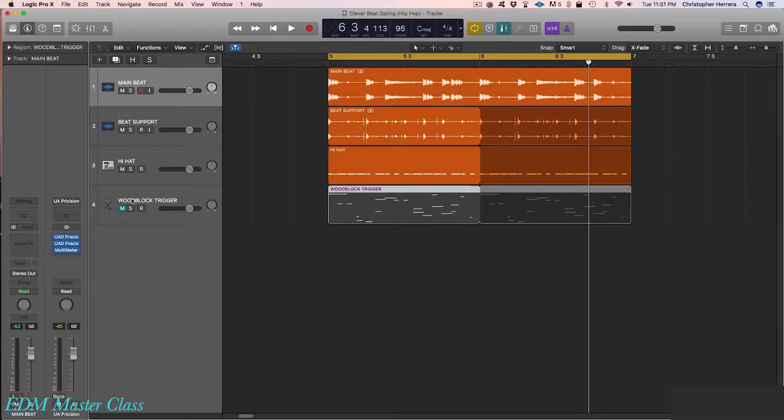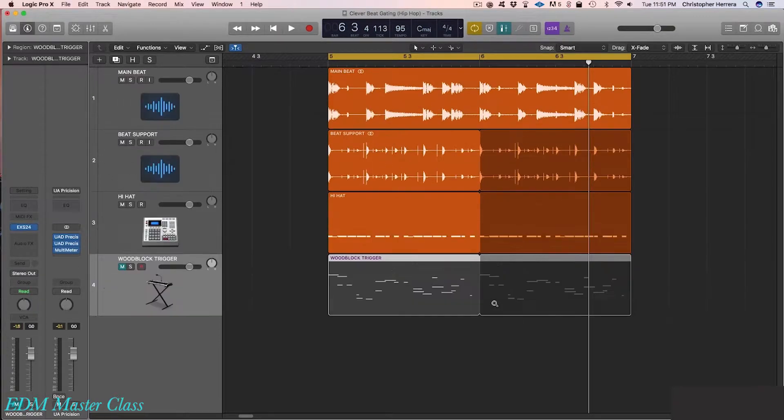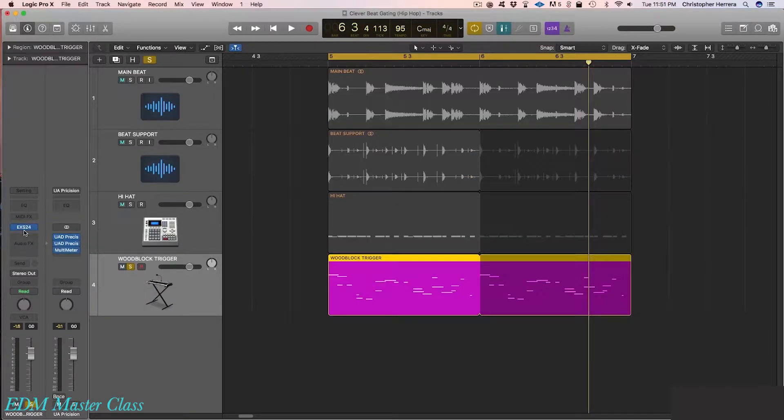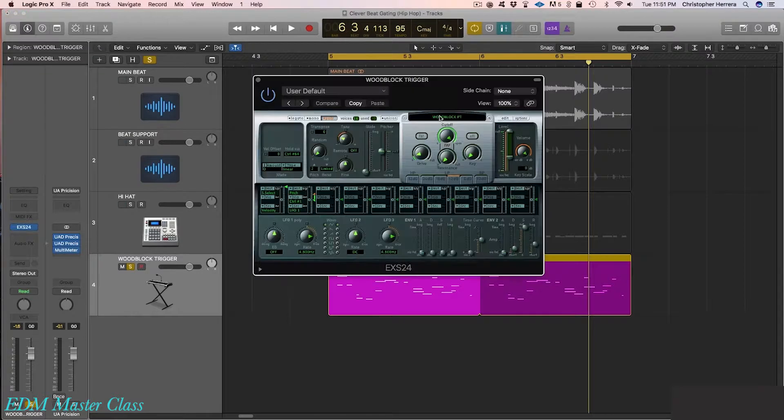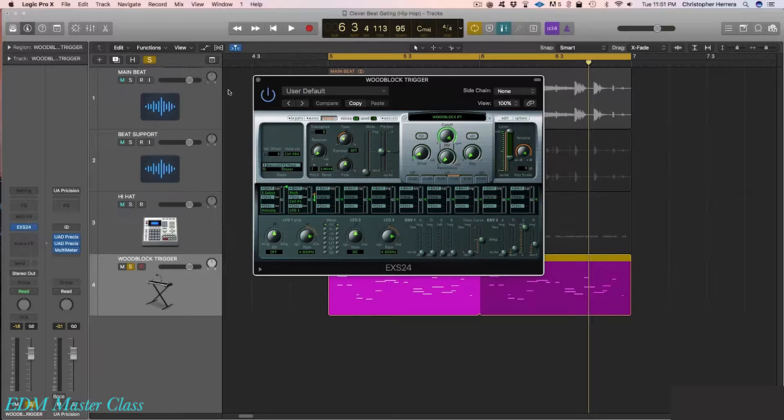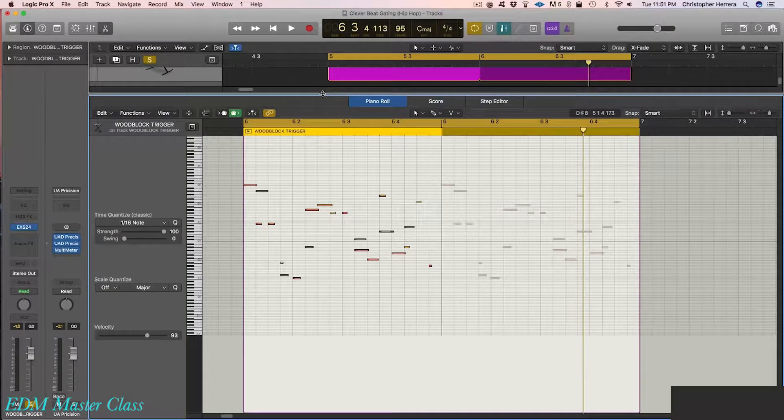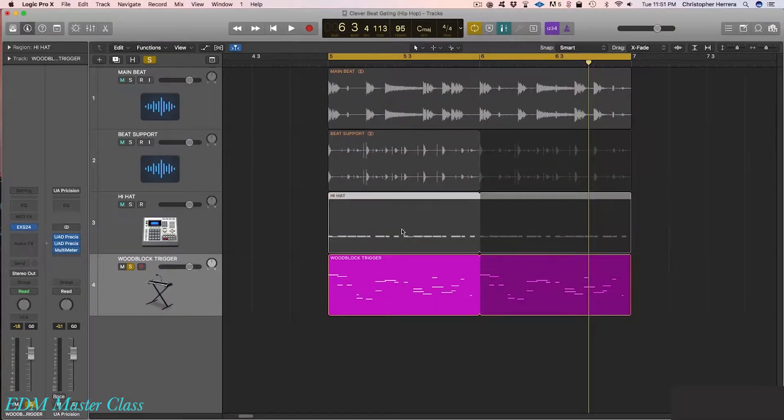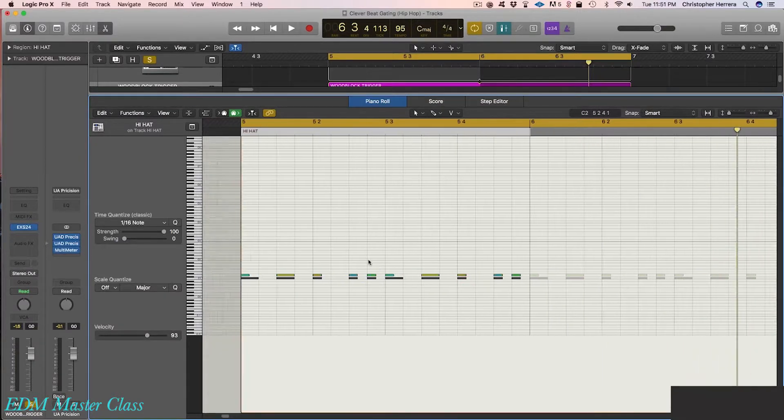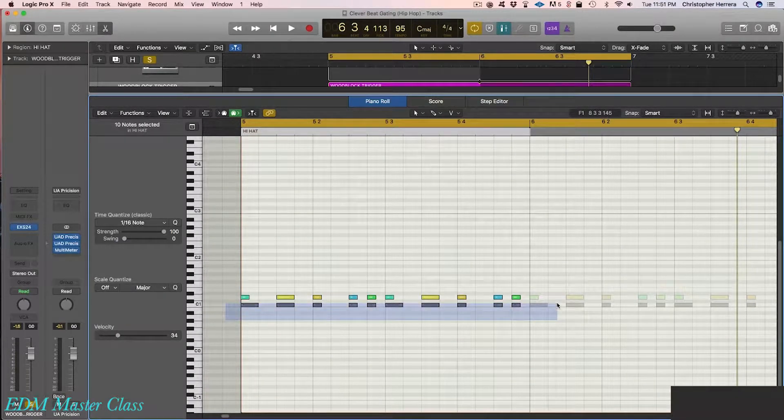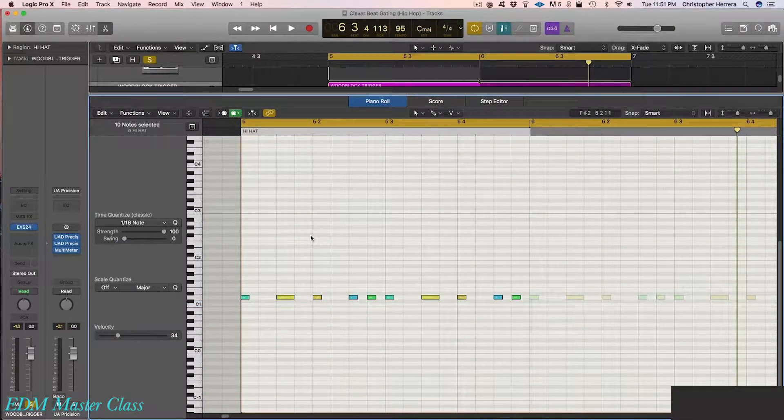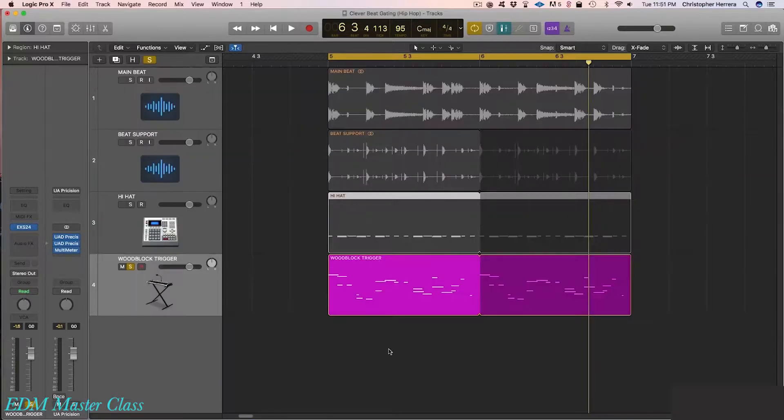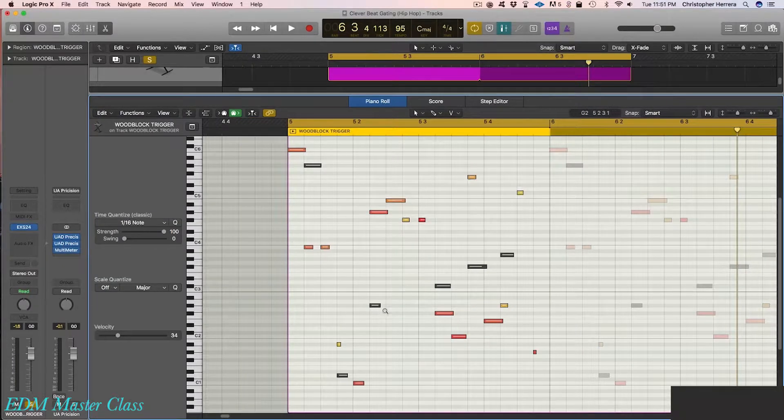Now, let's look at this trigger channel over here. This is where things start to get a little more interesting. Right here, what I've done is I've simply brought up an EXS24. I went to the factory sounds and brought up a woodblock patch. And with that woodblock patch, I grabbed the hi-hat data here and simply dragged it down to this new track. Why does it look totally different?